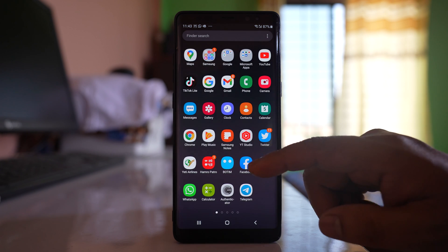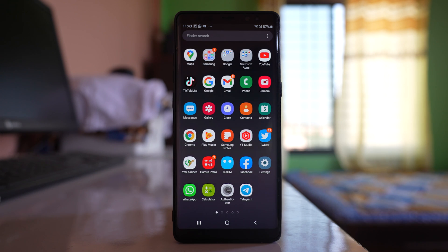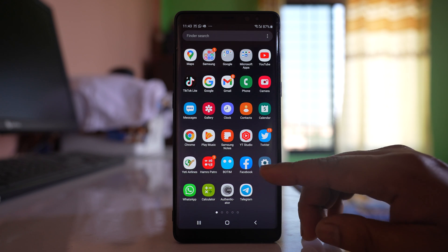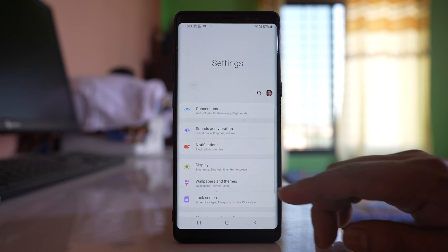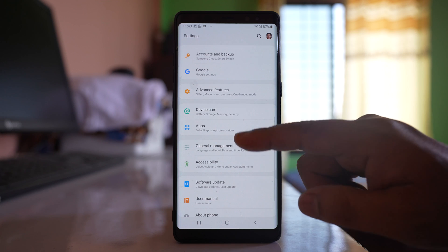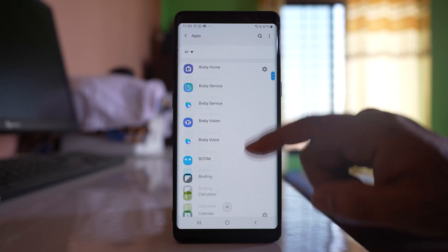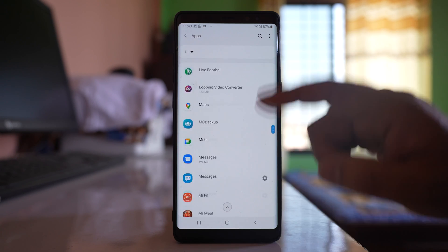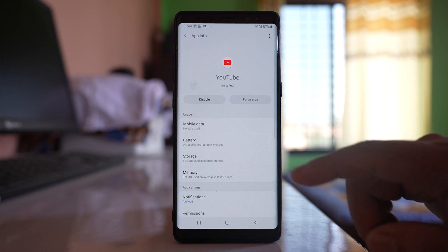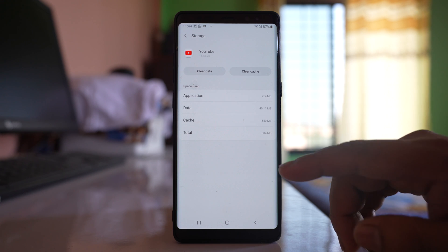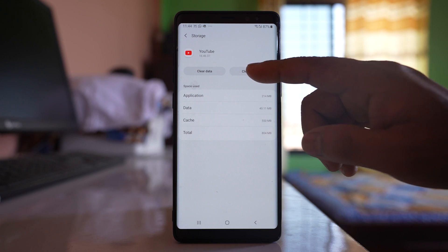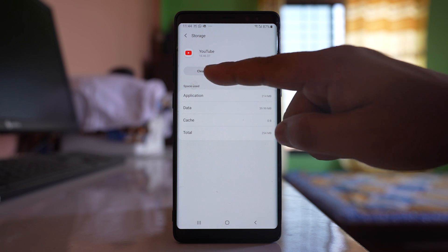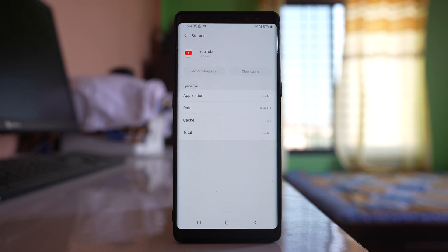After this, if you suspect you have a problem with the YouTube app itself, go to settings, go to applications, scroll down and look for YouTube app. Open the app, go to storage, select clear cache, select clear data and then OK.